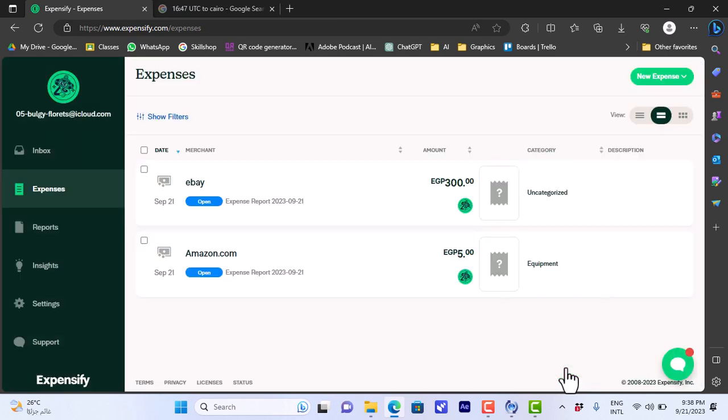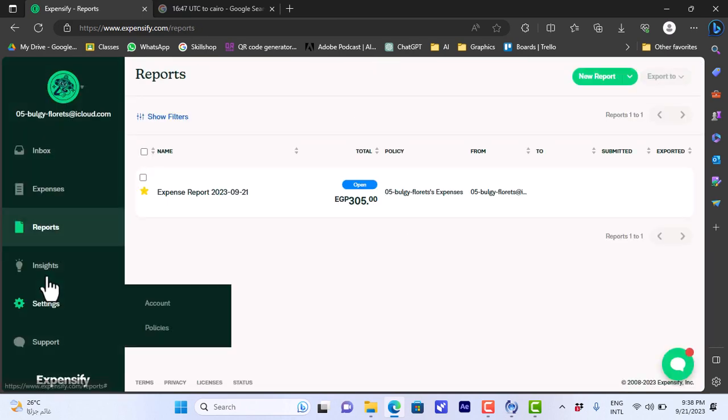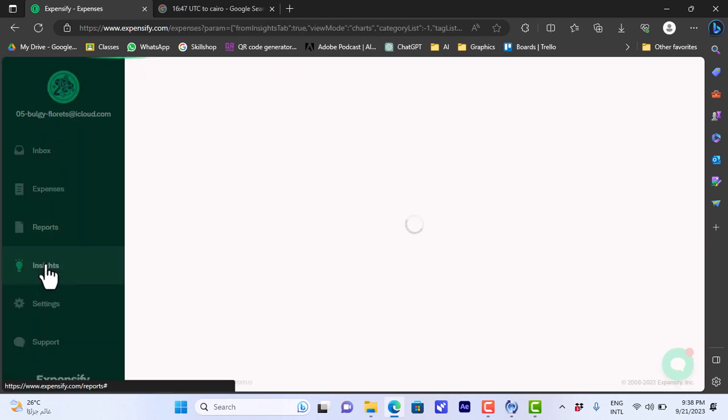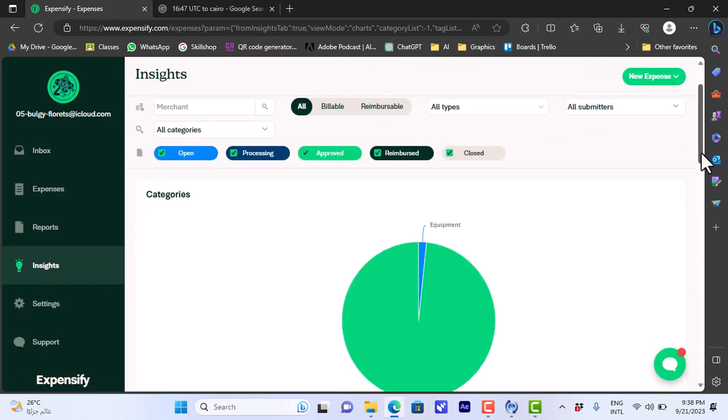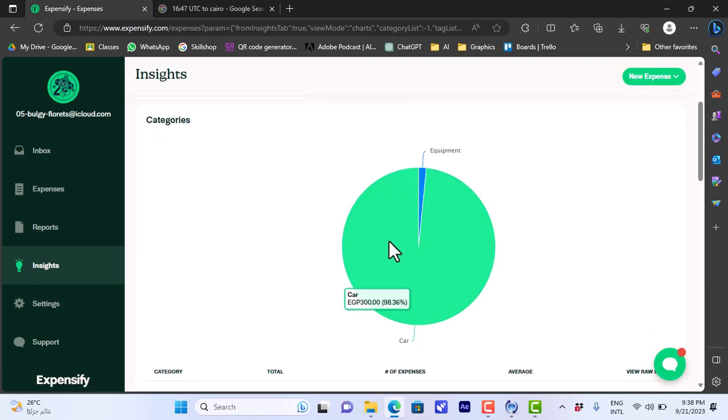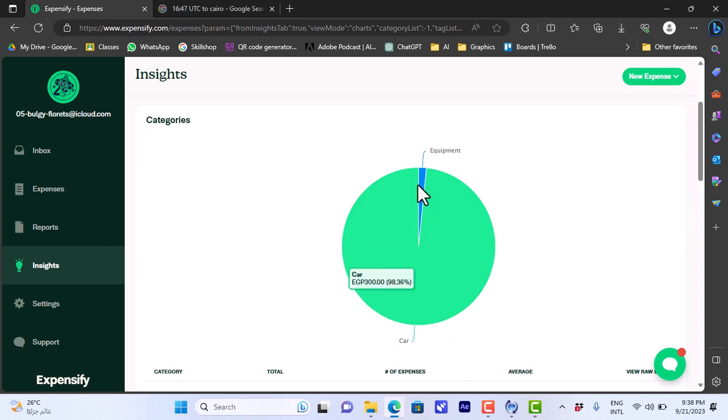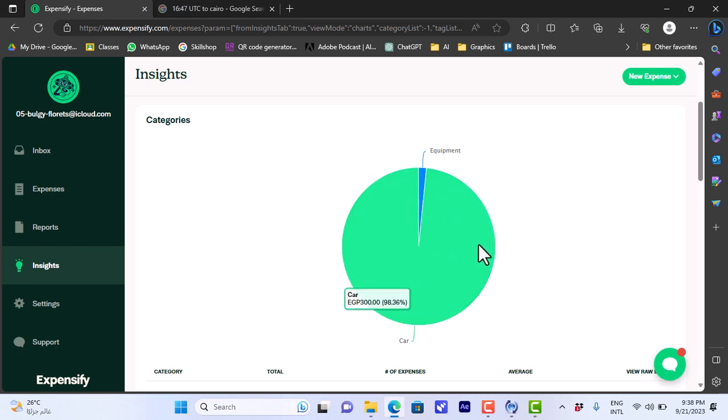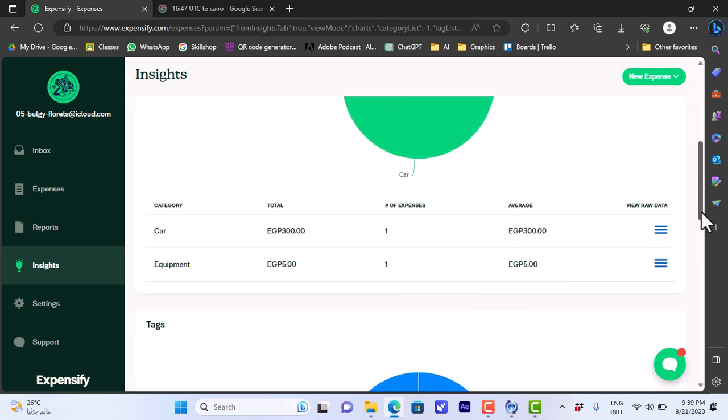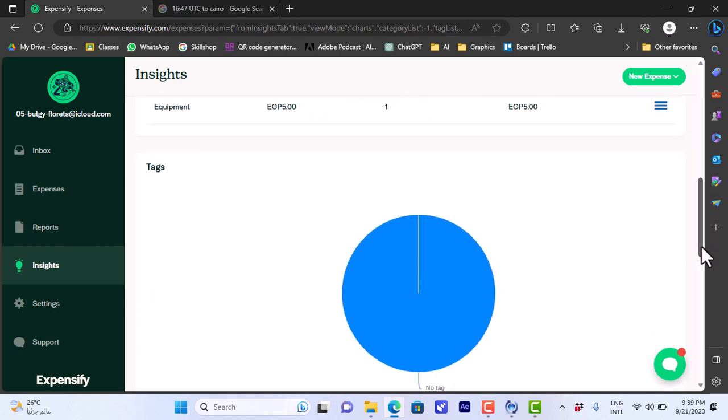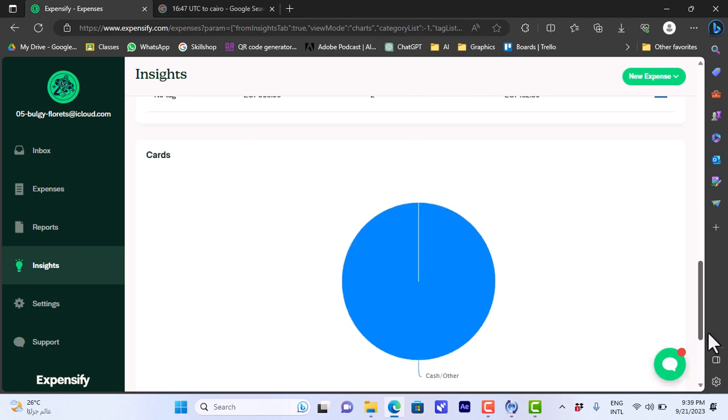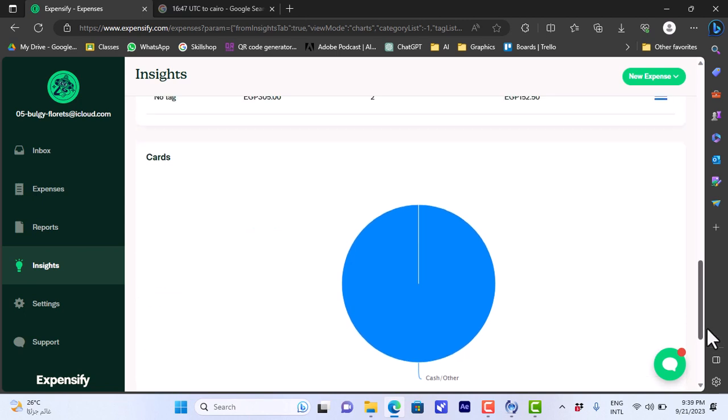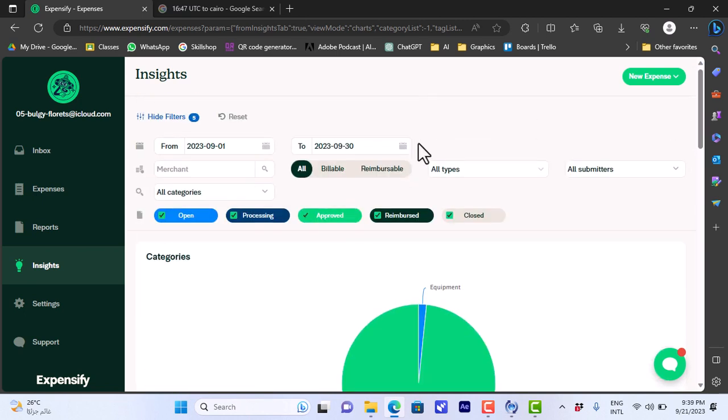Now if you go to the insights, not the report, the insights, now we can see here this pie chart divided our expenses by category. So the expenses, the car expenses versus the equipment expenses. And if I added like more than two categories they will be all included in this chart here by percentage. And here if I add tags they will be shown here and cards and so on. So that's how easy it is to use the Expensify platform to add your expenses and manage them.